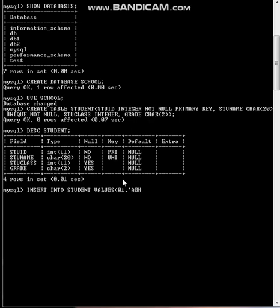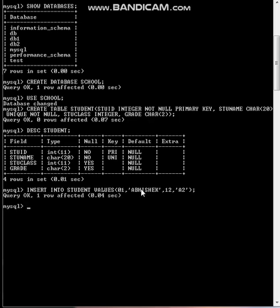So let me name it Abhishek. Then the next is class, so class is also integer, let it be 12. Then grade, grade is character, so you can put in quotes, say A2. Okay, let's close it. So one row is made.